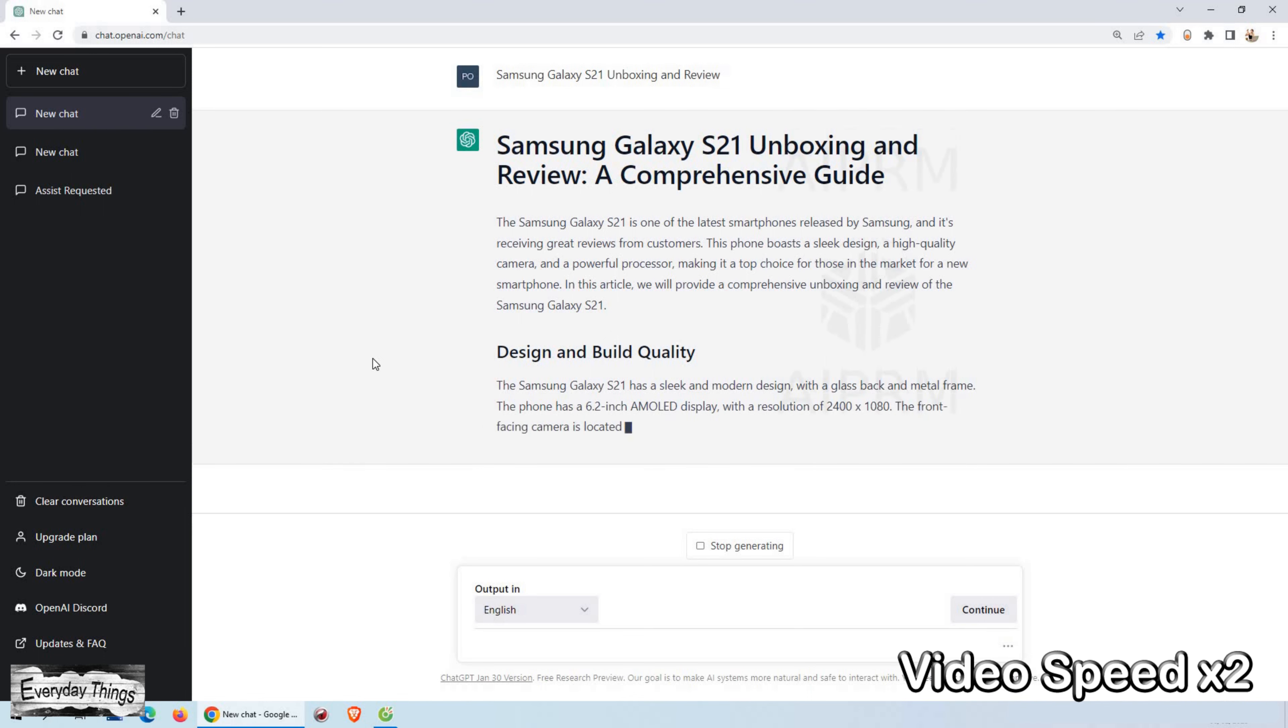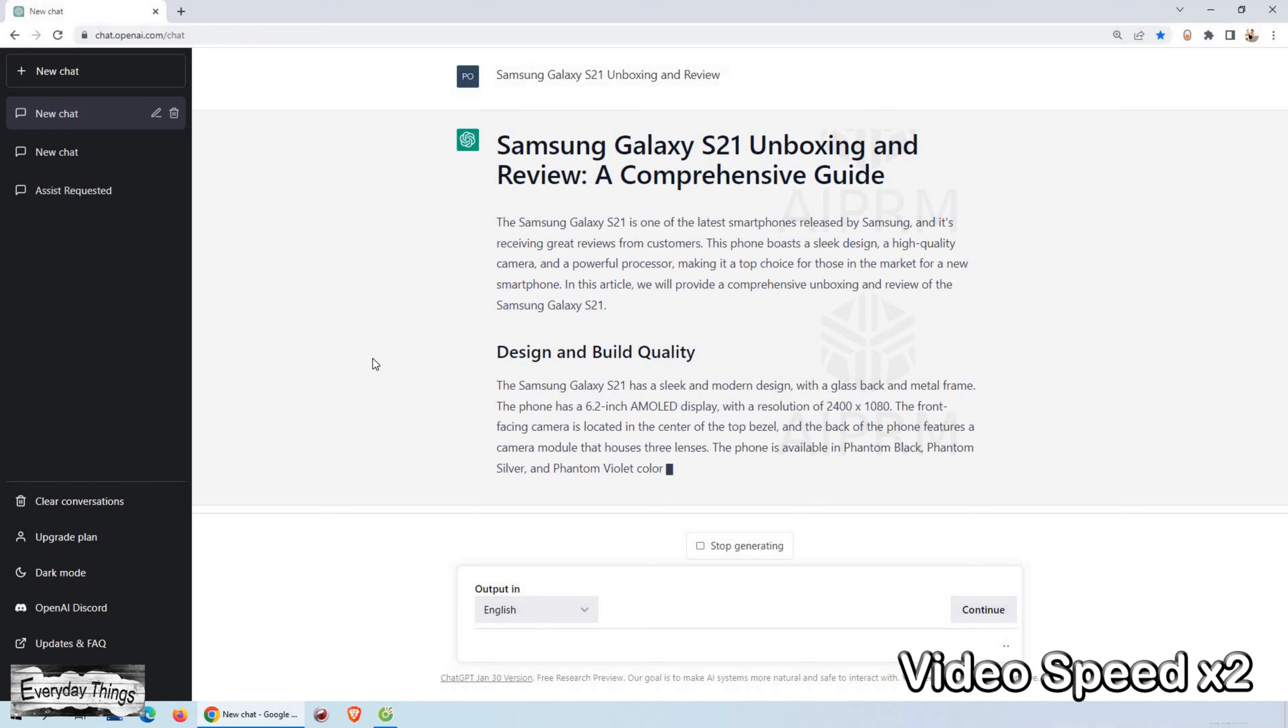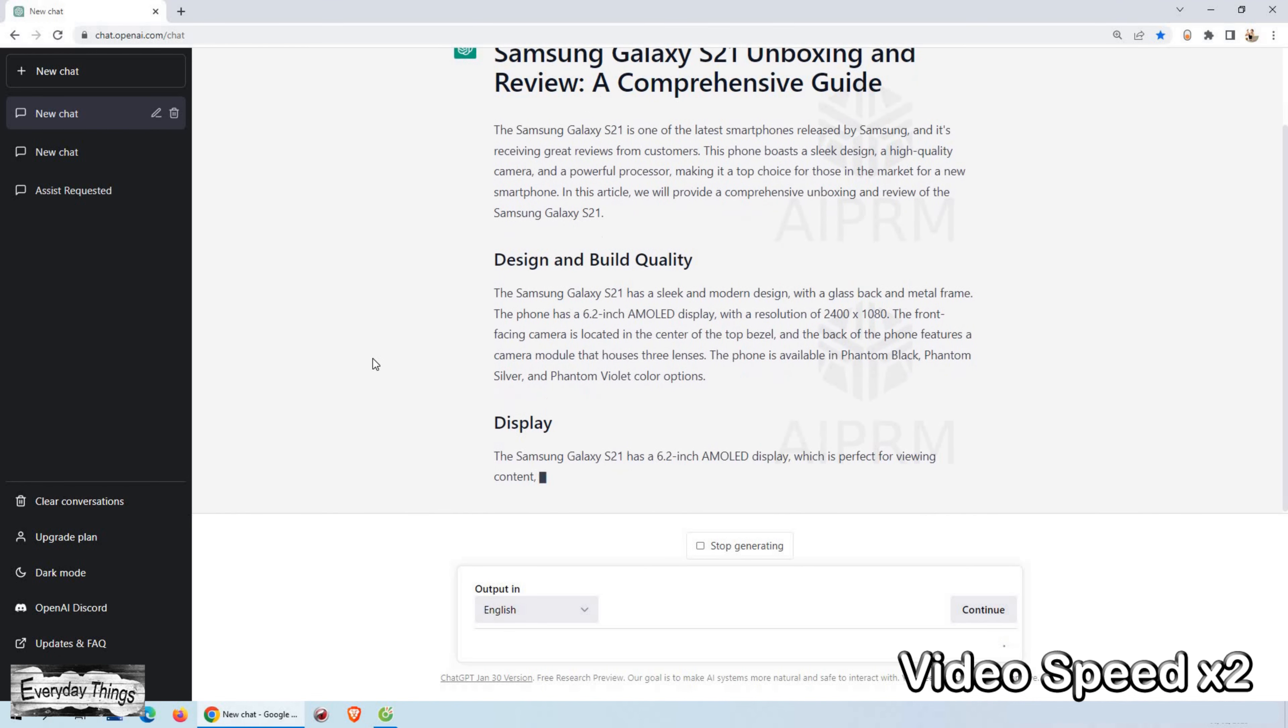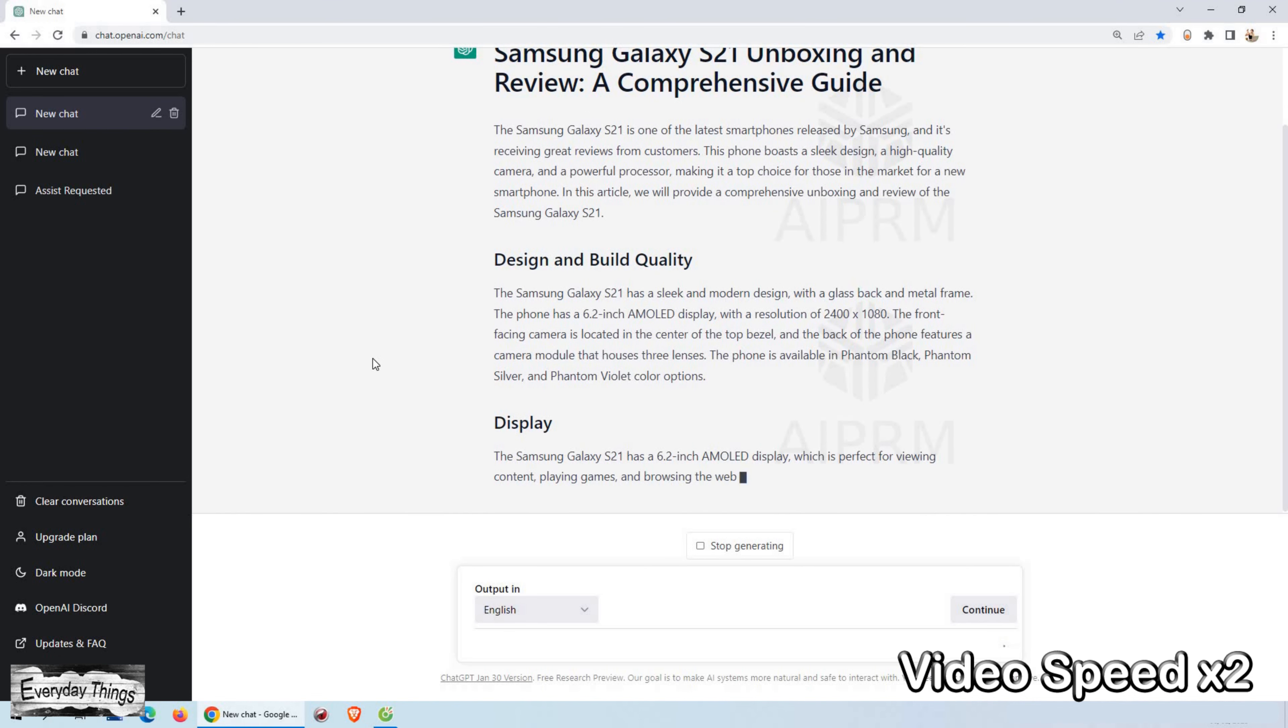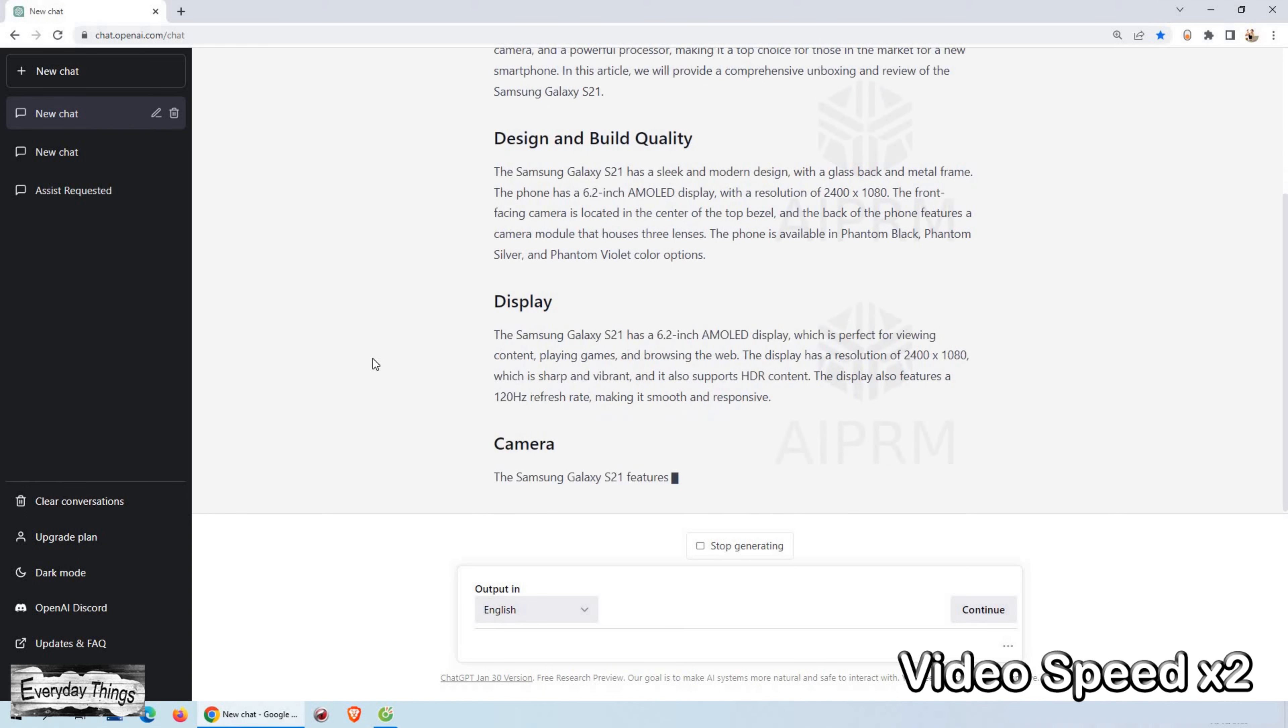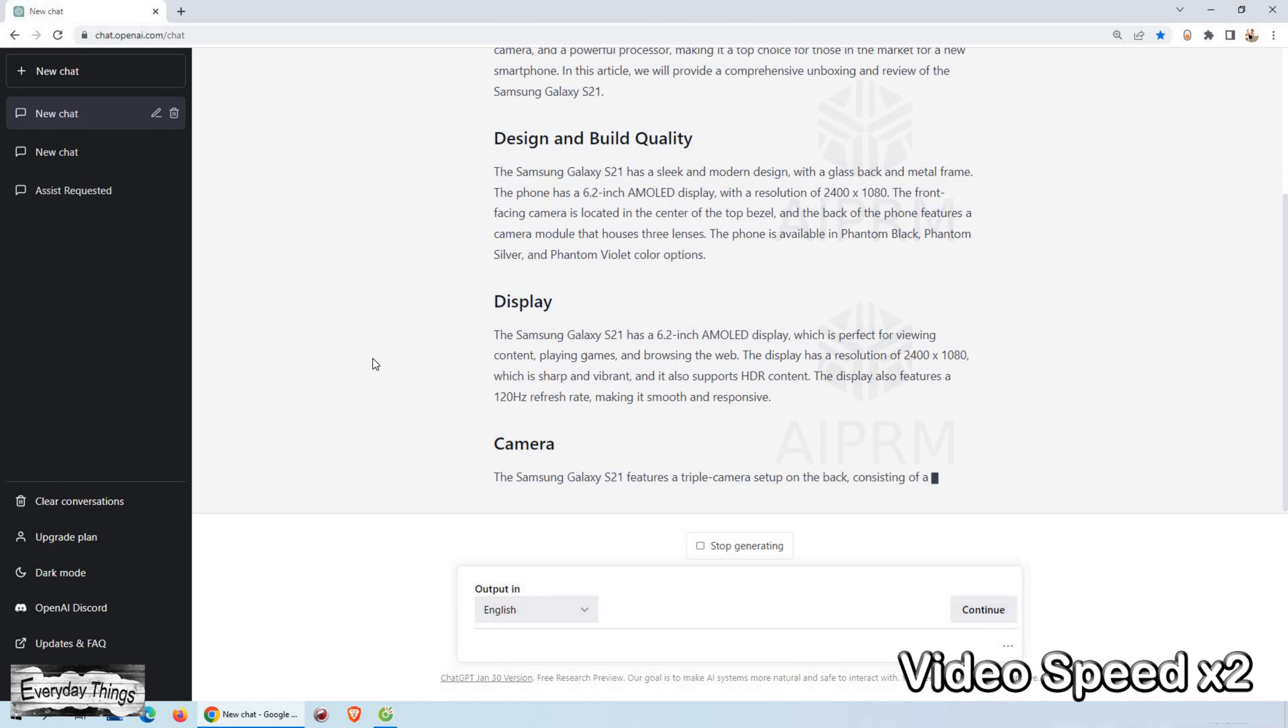So the writing has started, and it looks quite impressive where it starts with a title, and we can see that it even puts subheadings. But let's wait until the end to see what the final result of the text will be.